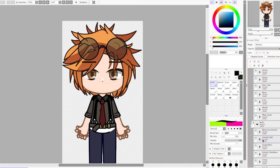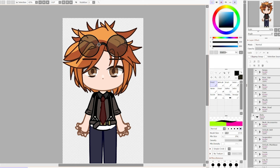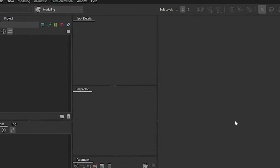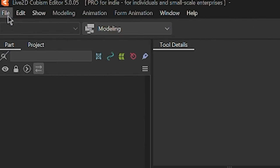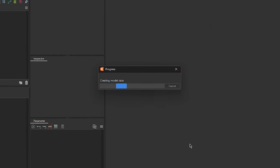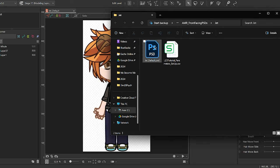Once you have a PSD model ready to go, it's time to hop right into Live2D. First, we need to import our model. To import your PSD, go to File, click Open, navigate to your PSD file, select it, and click Open. Alternatively, you can drag and drop your PSD file into Live2D.